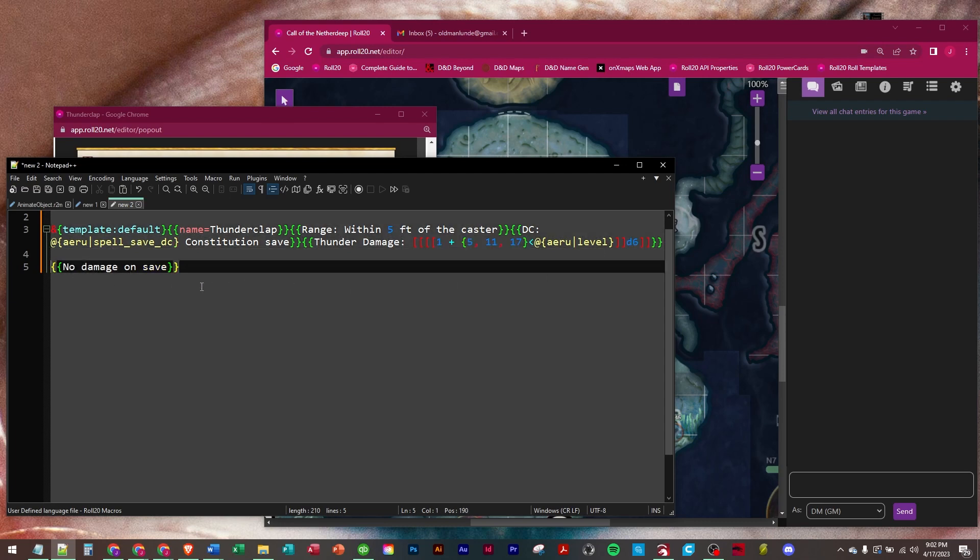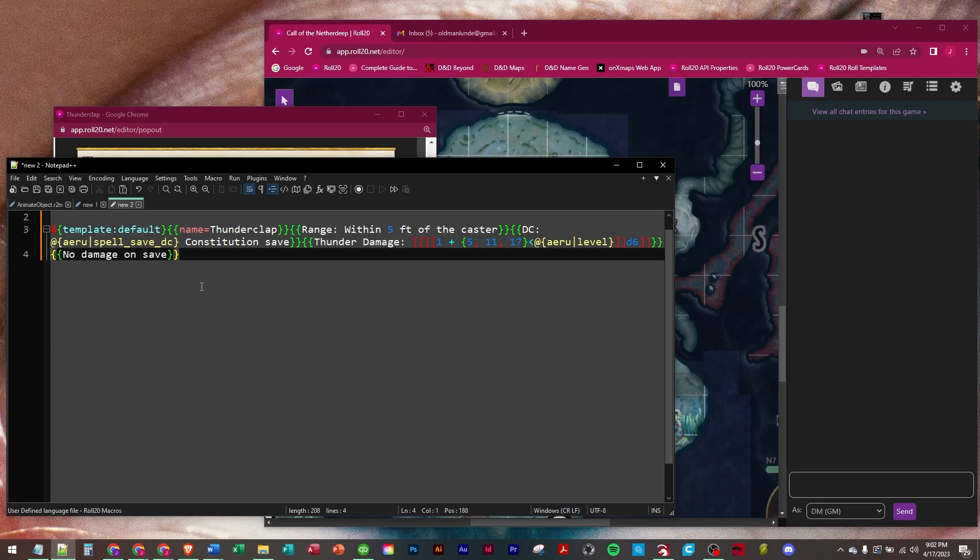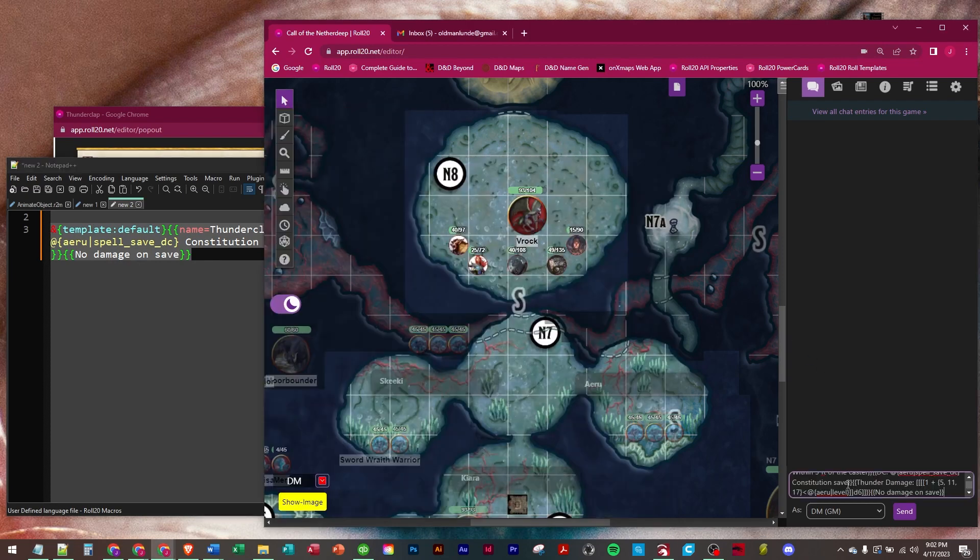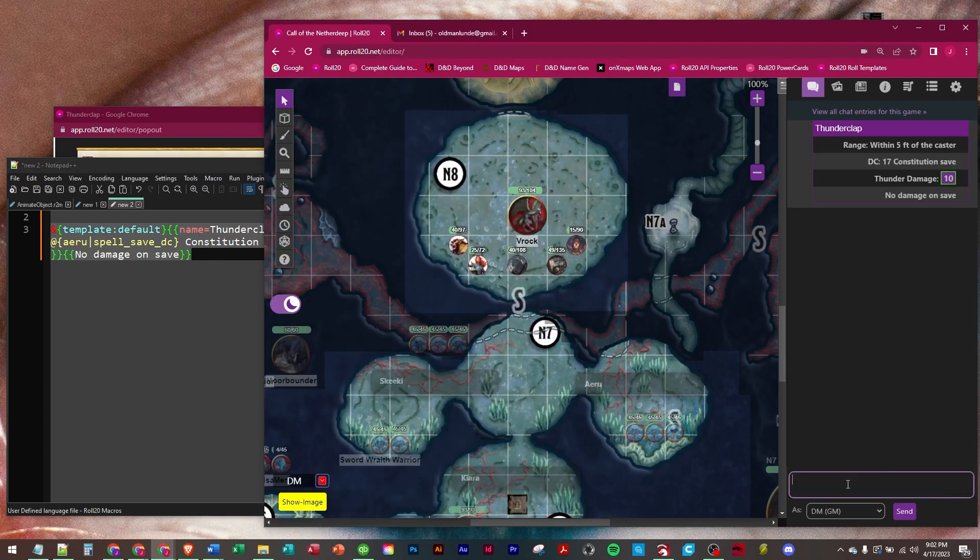And then we have one last row that just says no damage on save. And so let's run this and see what it looks like. So there you go. Range within five feet of the caster. It's a DC 17 constitution save because we went and got Aru's saving throw DC.